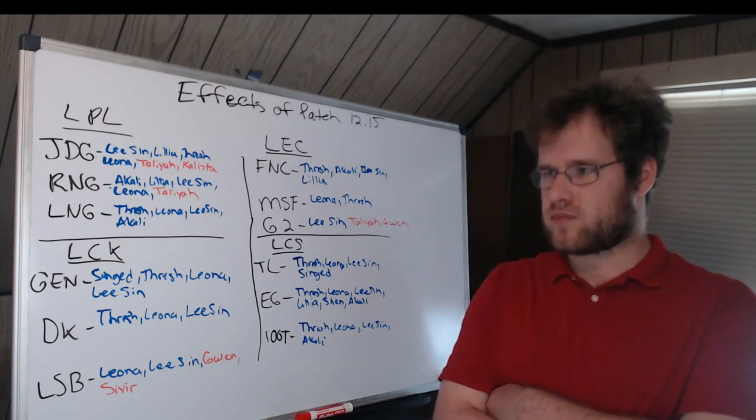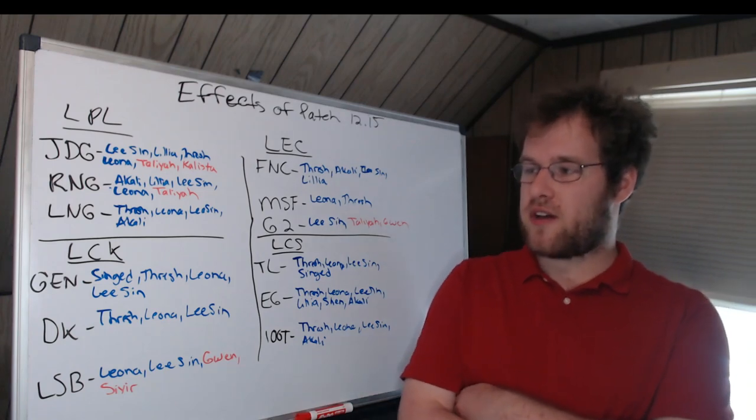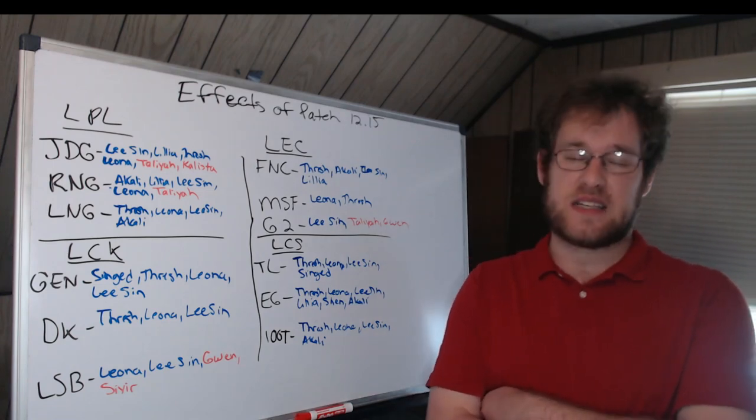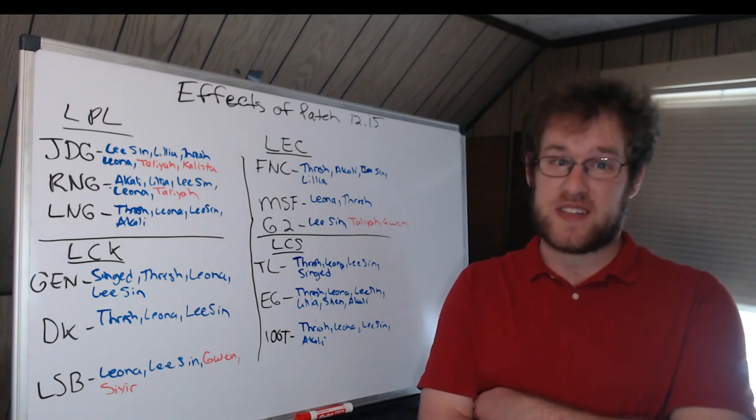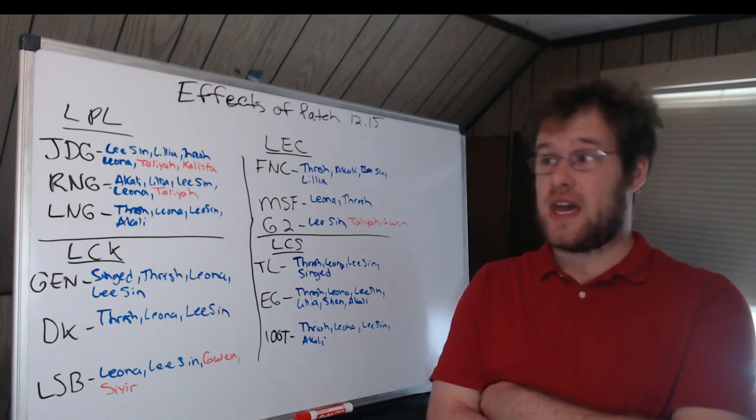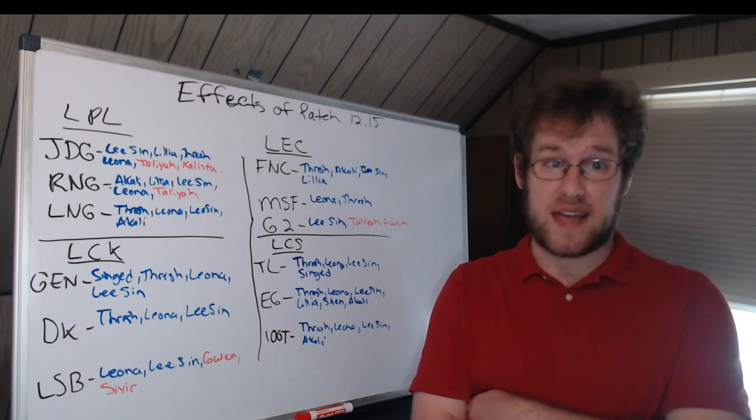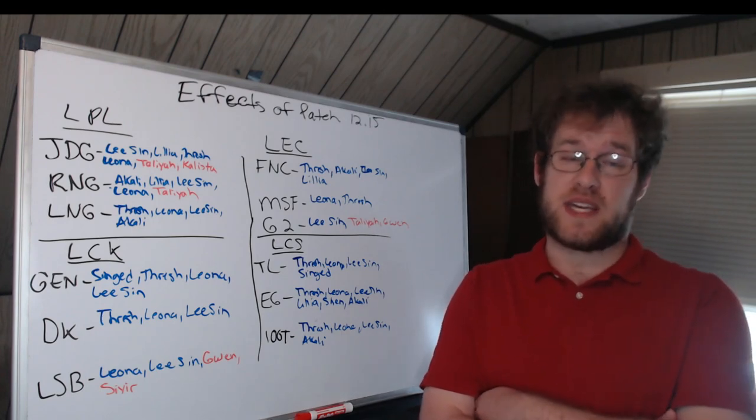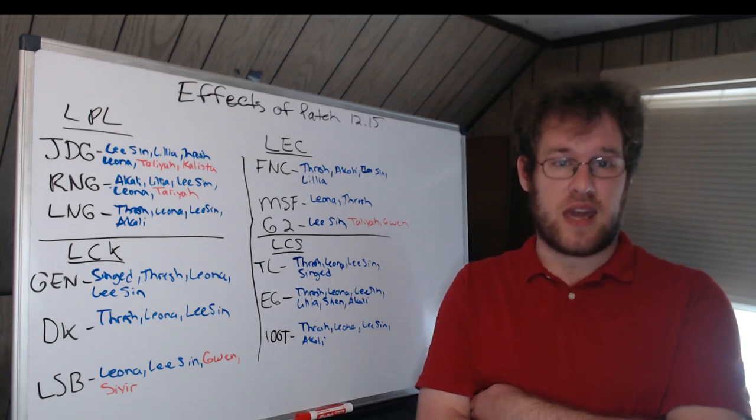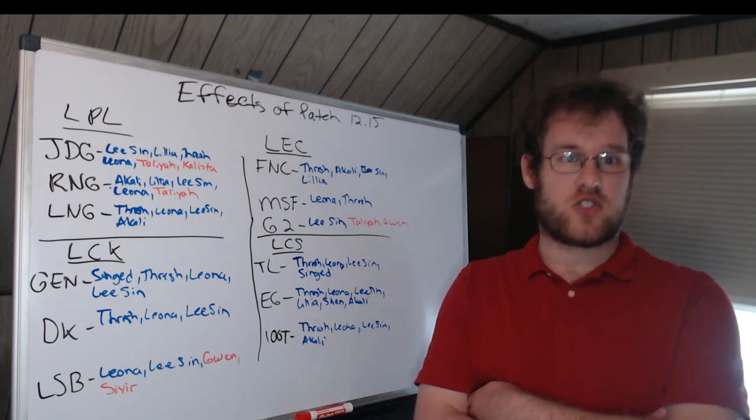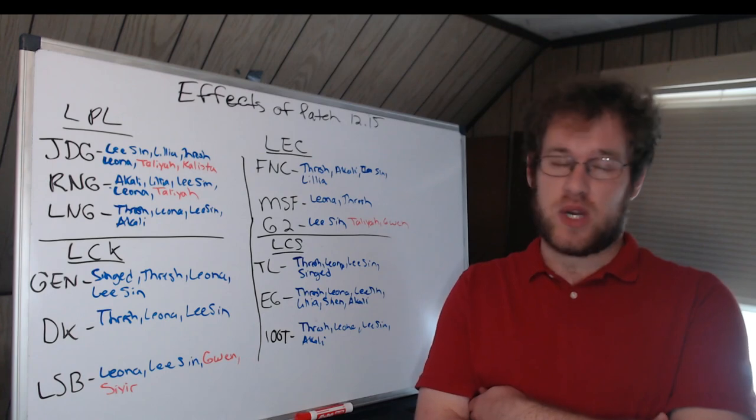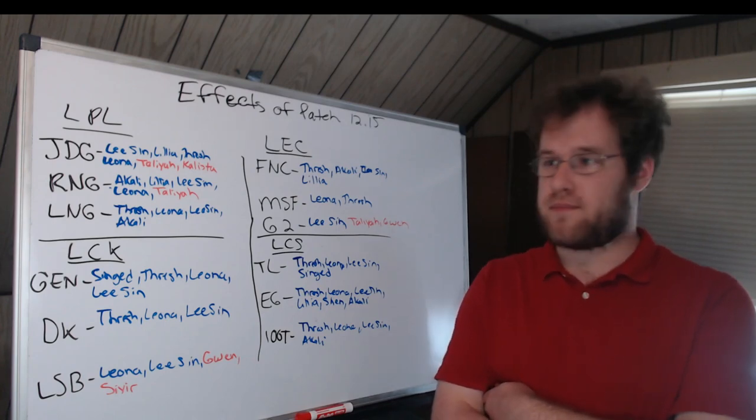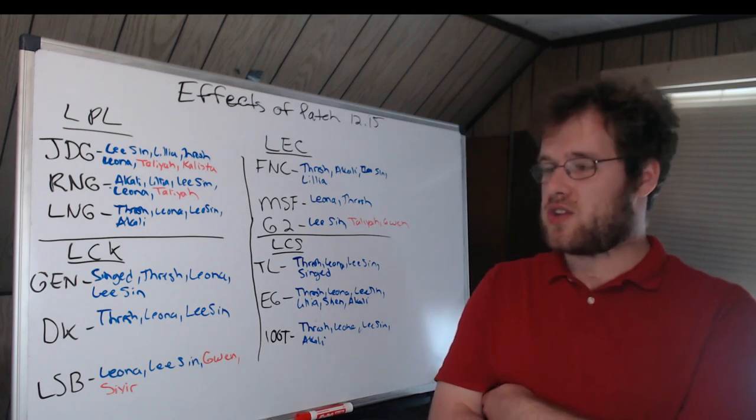LCK: we have Thresh, Leona for Lehends and Singed. He was willing to play the Singed a lot. Singed was buffed. Singed has drawn bans when Gen.G has played T1 in the biggest series of the LCK. They banned Singed so Lehends couldn't get it. It's been buffed again. I would not be shocked at all if he pulled it out.